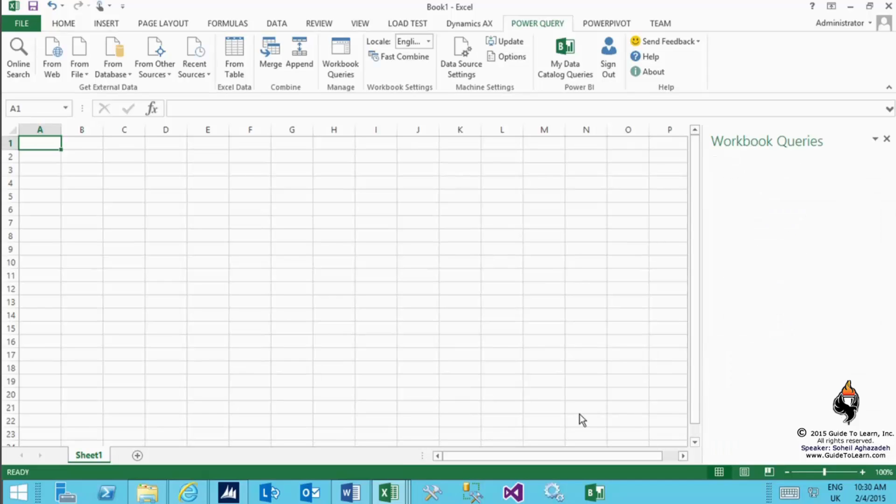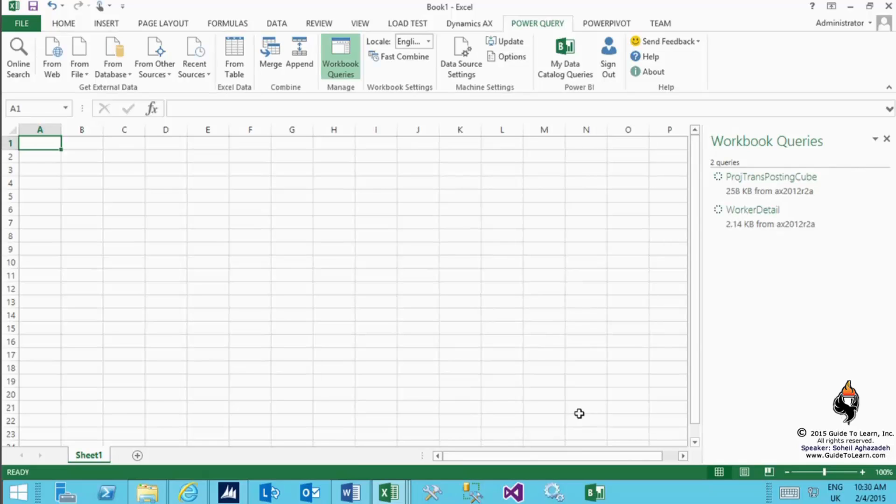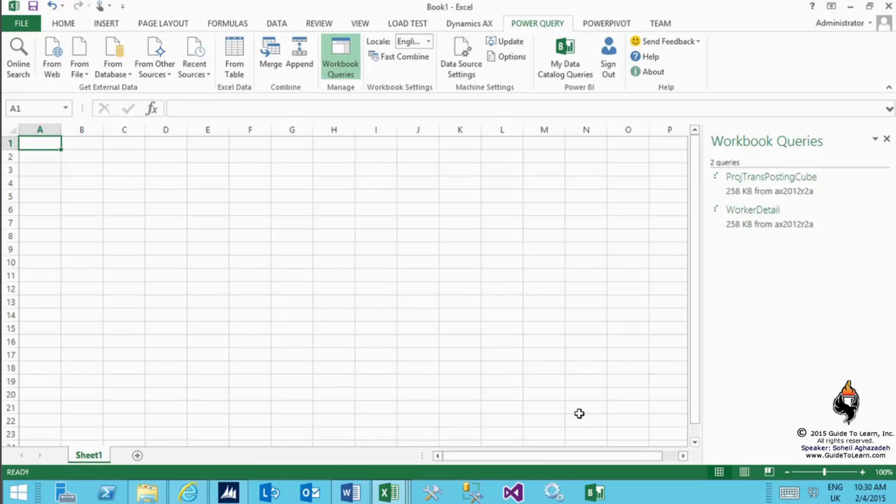It actually loads the data coming from OData services into the table within Excel. That takes probably some time depending on the size of the table. Since this specific demo data has a large amount of data, I don't necessarily waste the time.